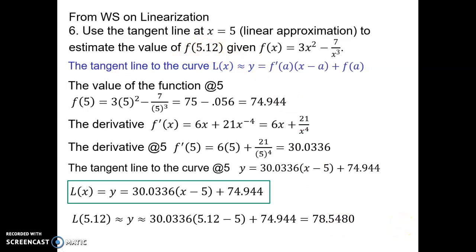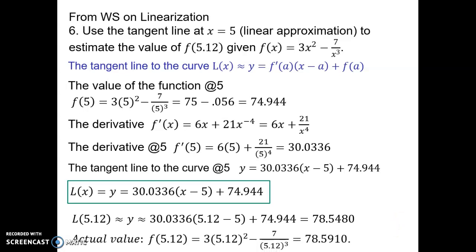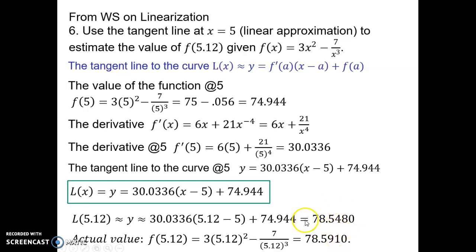Just for our own purposes, I'm going to use my calculator to find the actual value of f(5.12) from the original function. Notice my linearization is a little bit lower than the actual value of the curve. That tells me the curve must be concave up at this point, because the tangent line is going to be a little bit below the actual value of the curve. But notice the linearization gives a pretty close approximation to the curve near the point of tangency.